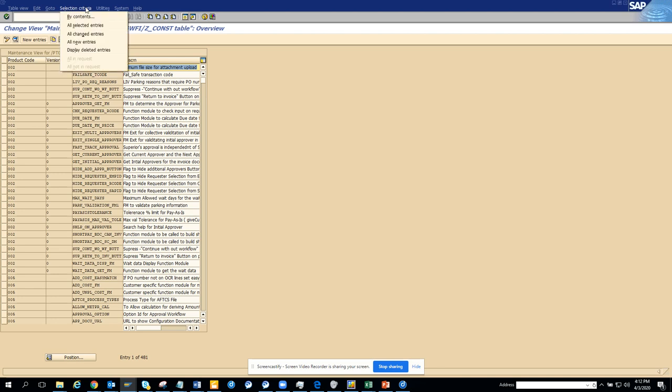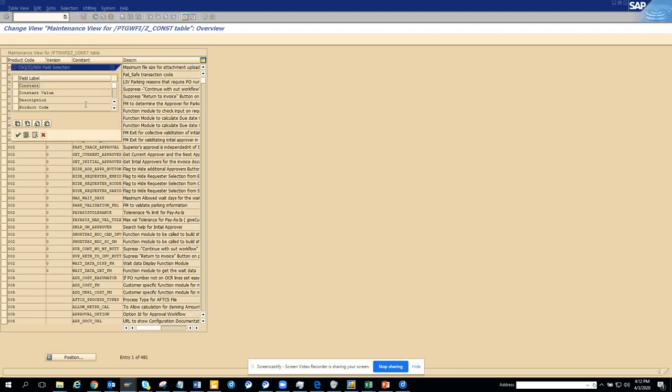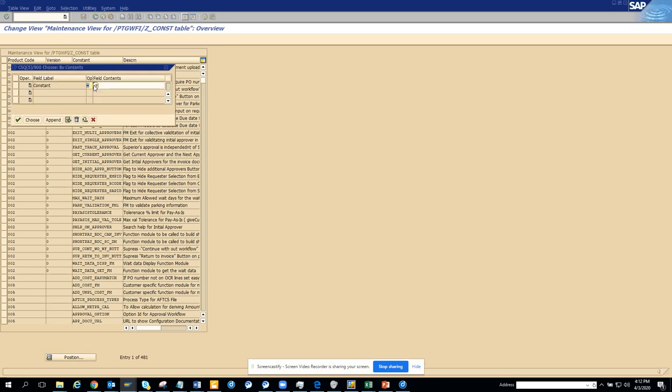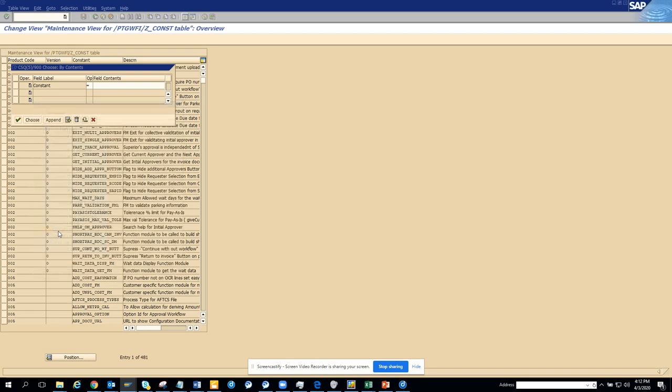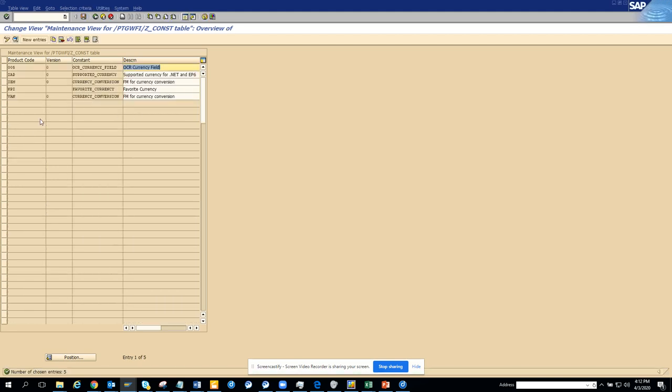So what you can do is selection by contents. Suppose I want to see all the constants that come with currency. And here if you notice, this is equal to. So what I'll do - you click on it and here we have all the wildcards. So I'll click content string and I'll put currency. And here once I do it I can click F8 or I can click choose.